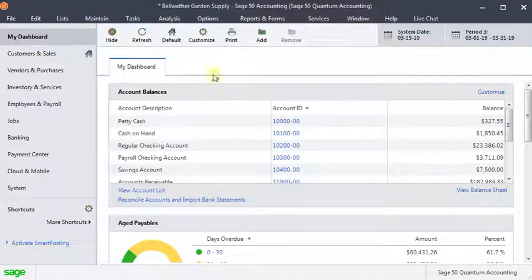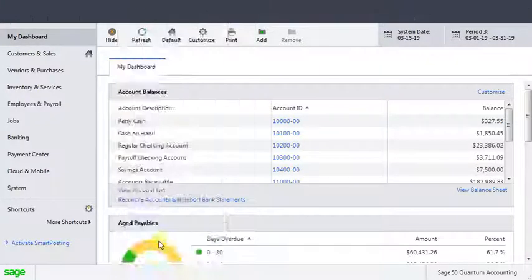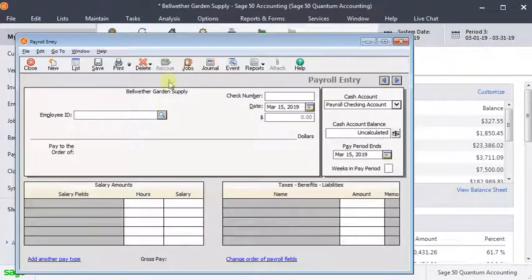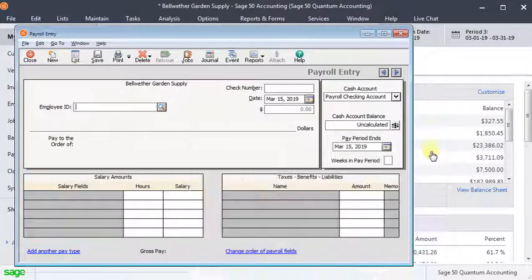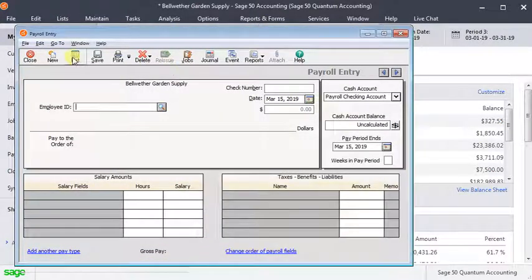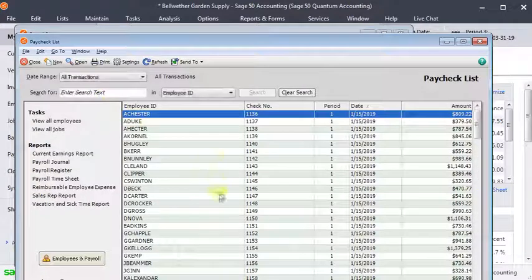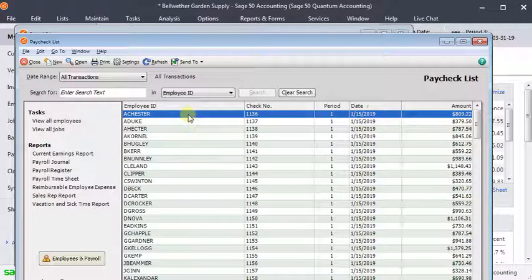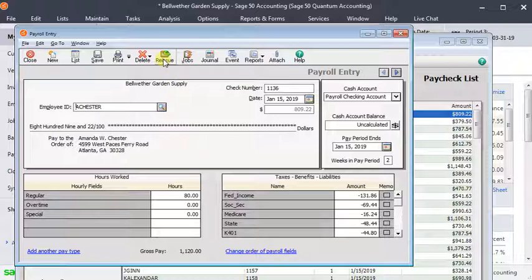Let's start by talking about payroll checks because that's the one that Sage really makes the easiest because they've automated that process. You would start by going and finding that check and just open it up here in the payroll entry window and you'll see there is a reissue button.